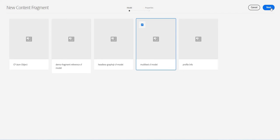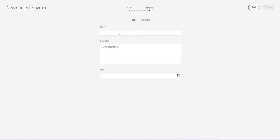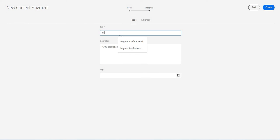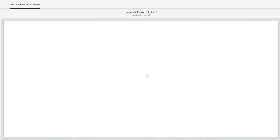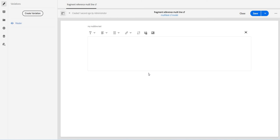And I will select my CF model. I will say fragment reference 99 CF, some name so that I can remember. And since we have added this, we have this option.